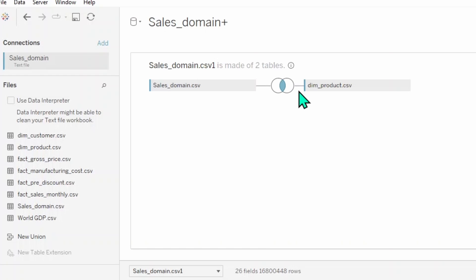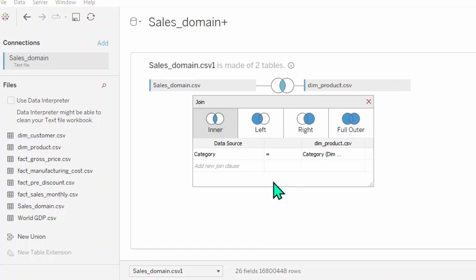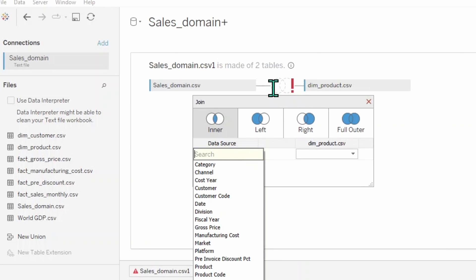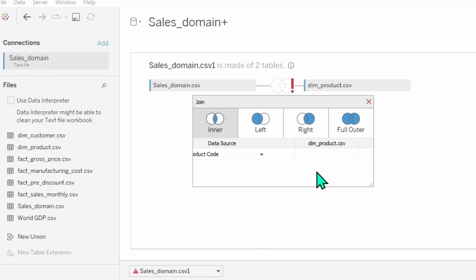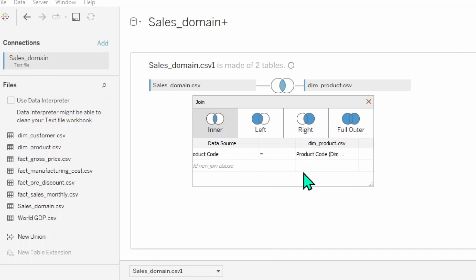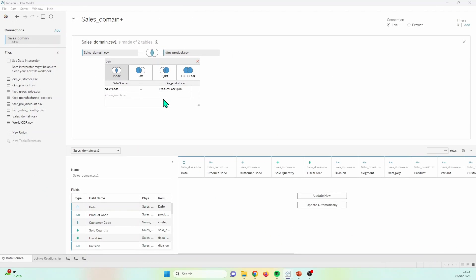We click into the Venn diagram to see where we indicate the matching fields, and how this has been done automatically in this case. This is also where you change the type of join from inner to left to right to full outer. For now, we're going to keep it on inner. We're going to change this automatic join clause between category fields to the product code clause that we had set up in the relationship. Over here to the right, we click X to get rid of this, and then you get an exclamation mark on a blank Venn diagram — there is no join clause. Go ahead and select product code from both sides. Now we have both a relationship and a join together.